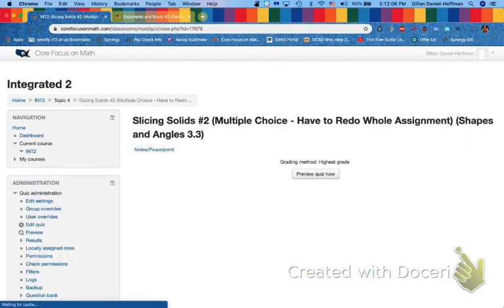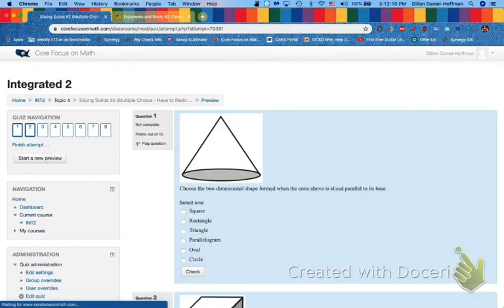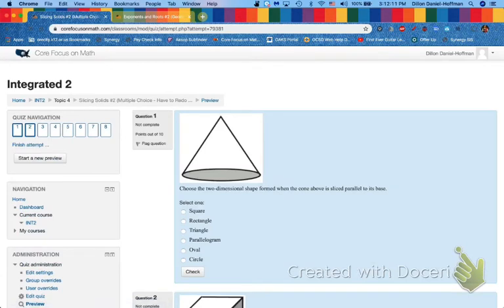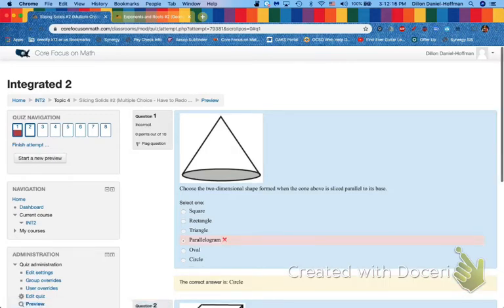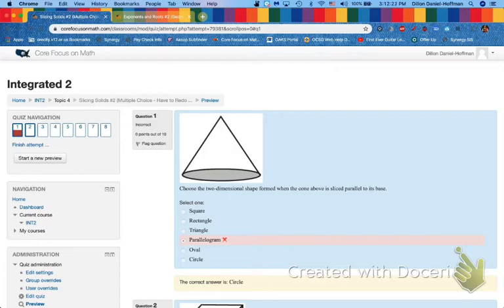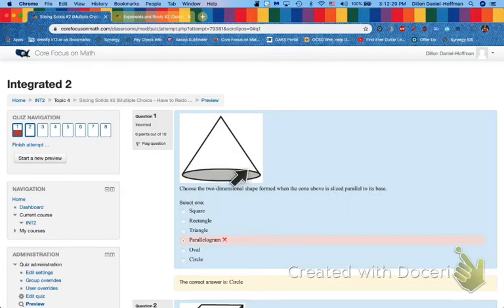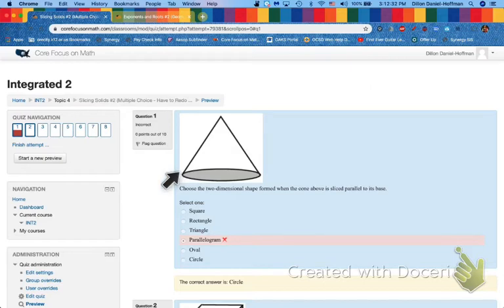So if you start off your assignment and you said the wrong answer, you said the parallelogram or something and you get oh no it's a wrong answer. Well first of all notice it gives you the correct answer. Why is it a circle? Well a little review, if we slice it parallel to the base what we learned in the last slicing solids lesson is you just look at the bottom and the bottom is indeed a circle. So this would be a circle.